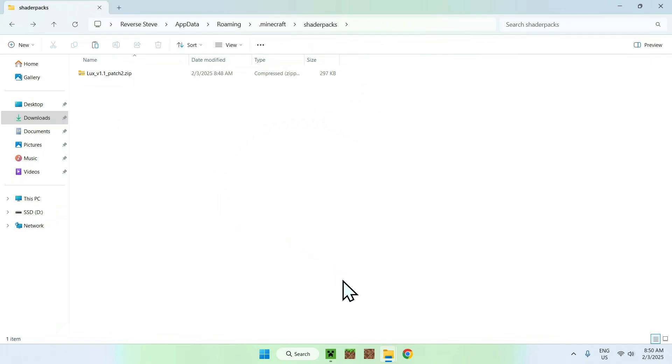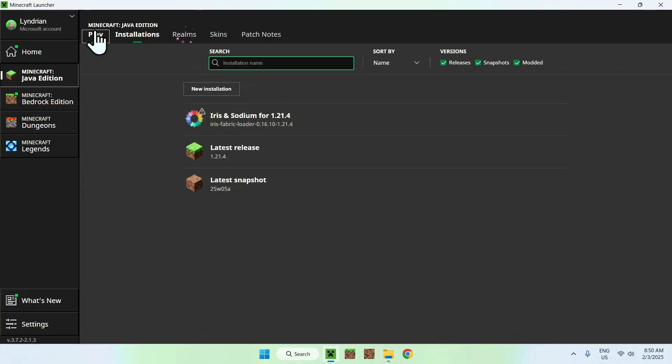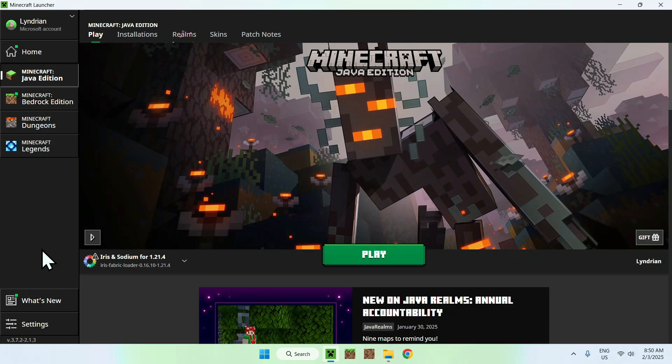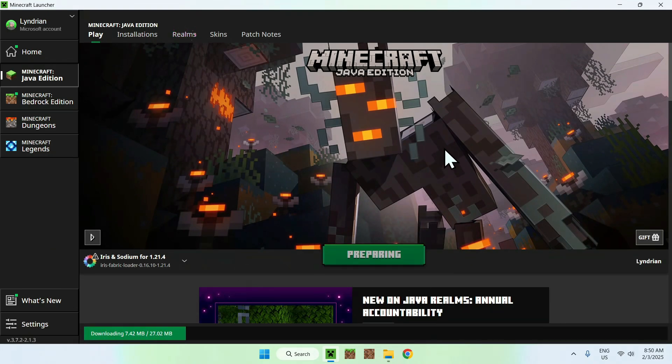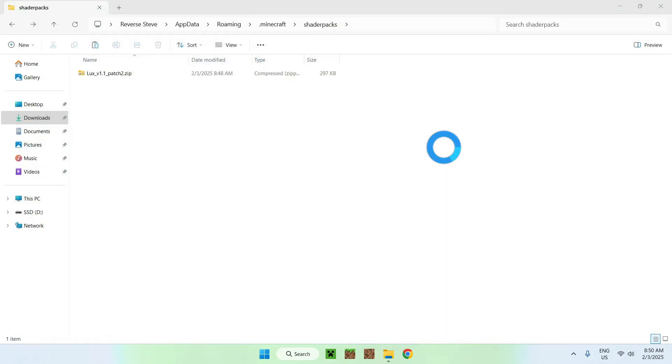Now, simply go in the Minecraft launcher here, go to play, here we have Iris and Sodium, just click play if you have this selected, and then we will be able to activate our Luxe V1 Minecraft shader, once Minecraft has loaded up.